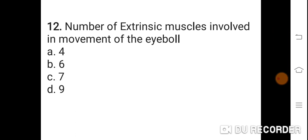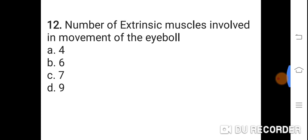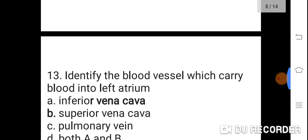Question 12: Number of extrinsic muscles involved in movement of the eyeball? Option A: 4. B: 6. C: 7. D: 9. Correct answer is B. 6. The number of extrinsic muscles involved in movement of the eyeball is 6.